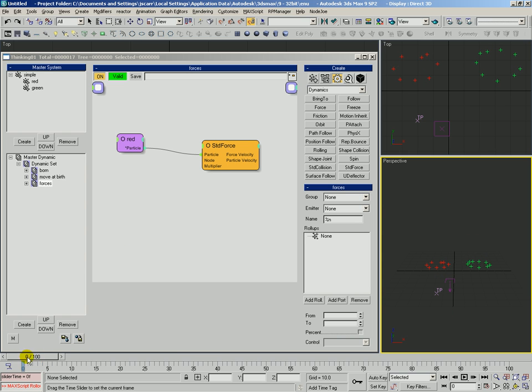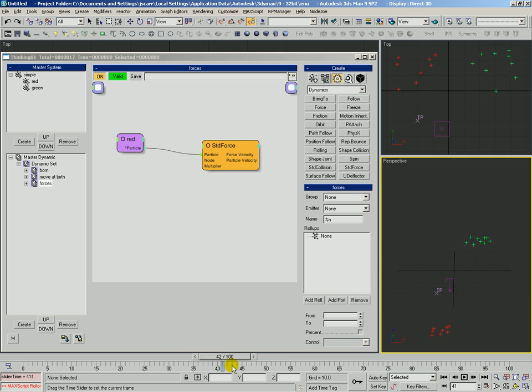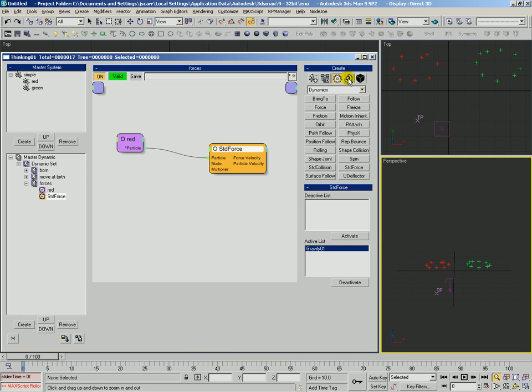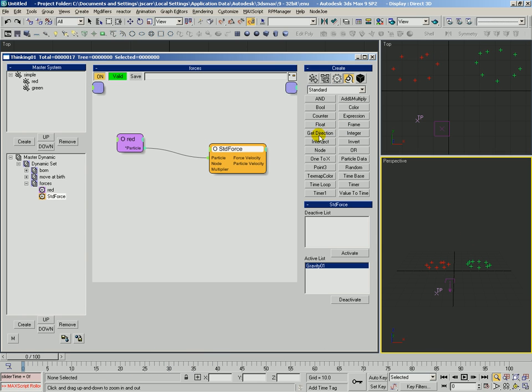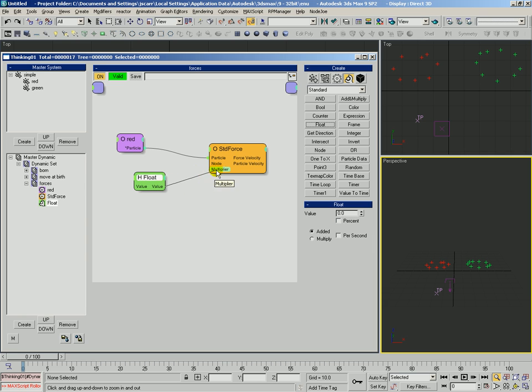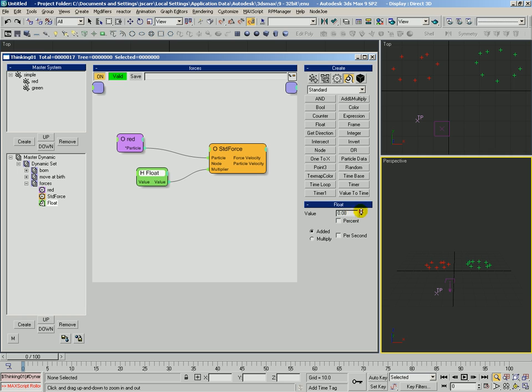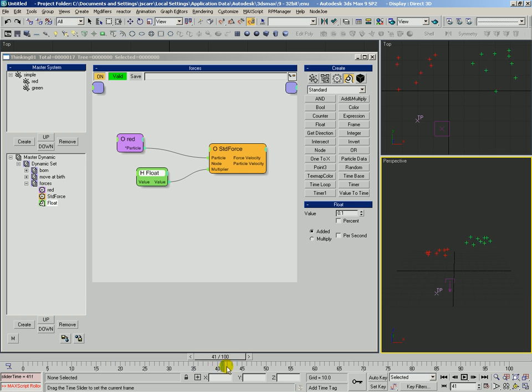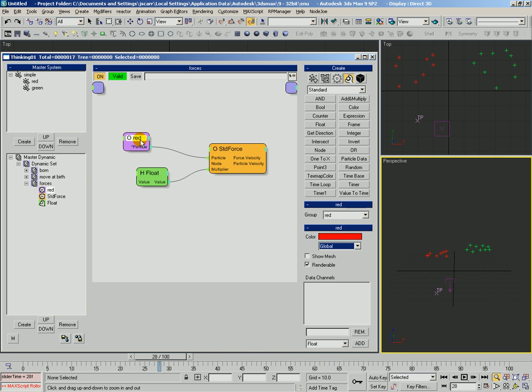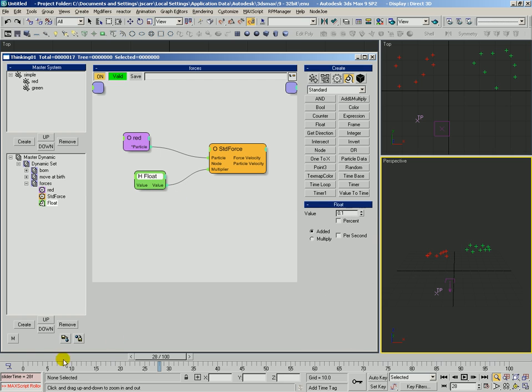Okay, you can see that the red particles, they don't really go very far and then they get affected by that gravity. Let's actually change the standard force a little bit. We're going to add a float helper, drop that value into the multiplier, and we're going to want, oh let's say just a force of 0.1. So now only 0.1 gravity is affecting these red particles. Boom.